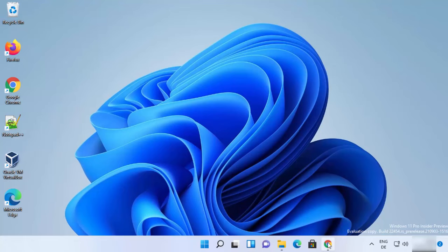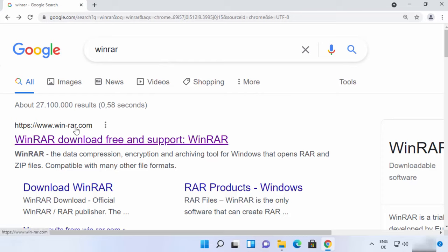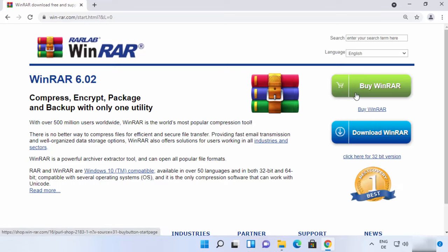To install WinRAR, first open your favorite browser and search for WinRAR. The first link that appears will be from win-rar.com, so click on that link. On the official WinRAR page there are two versions available — the premium version and the free-to-use version.